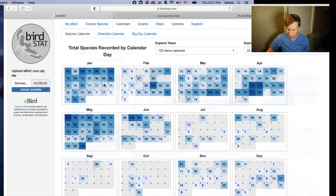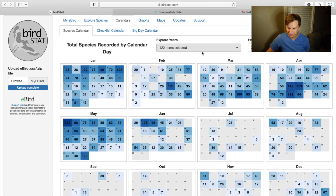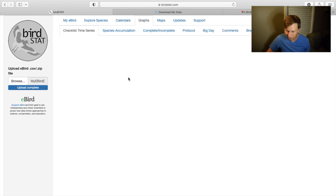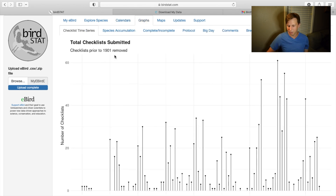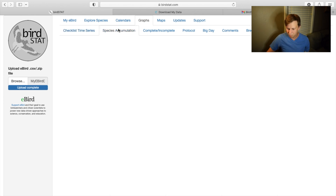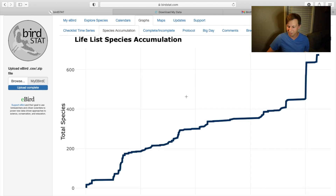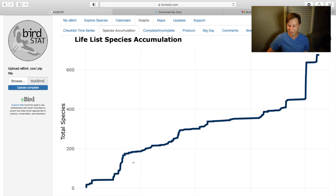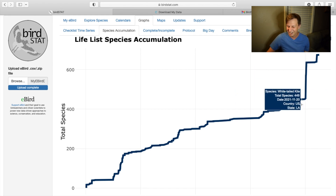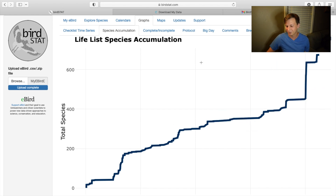We can go to the calendar and it shows you what days you bird more often — that's pretty unique. And then we have graphs. This shows total checklists submitted — that's really neat. Species accumulation is probably one of my favorite ones. It shows how you've gotten more life birds over time. This big bump was my Costa Rica trip, and you can see how it just totally leapt up. It's cool to visualize.